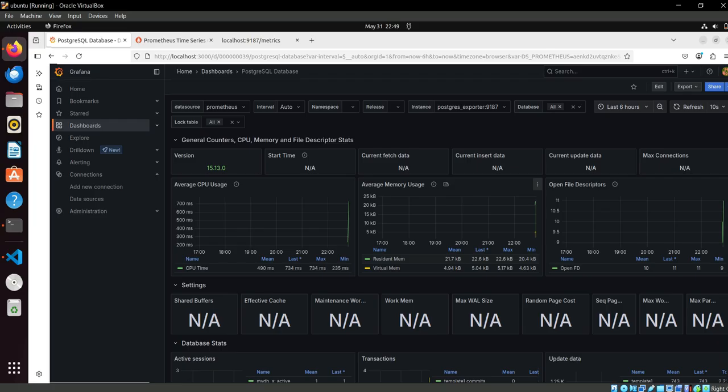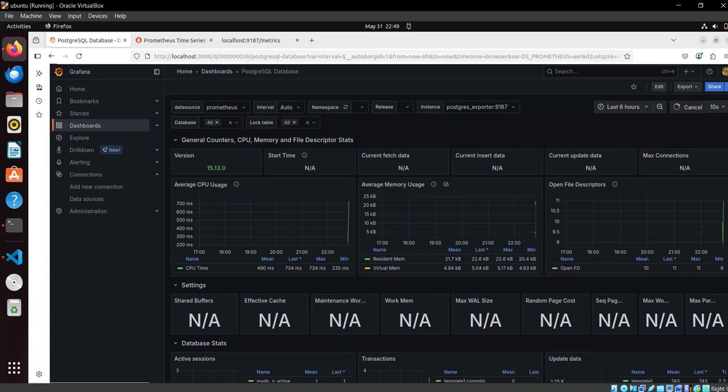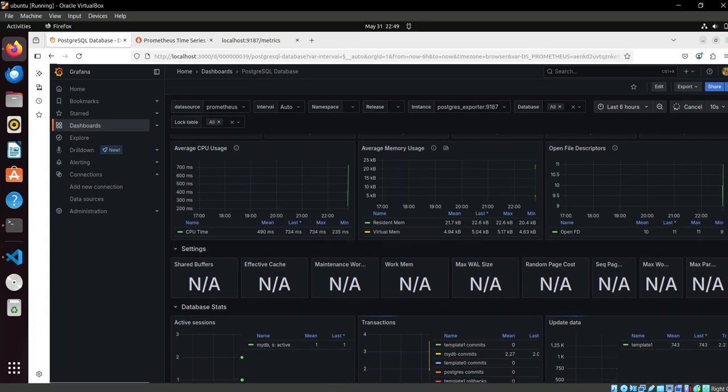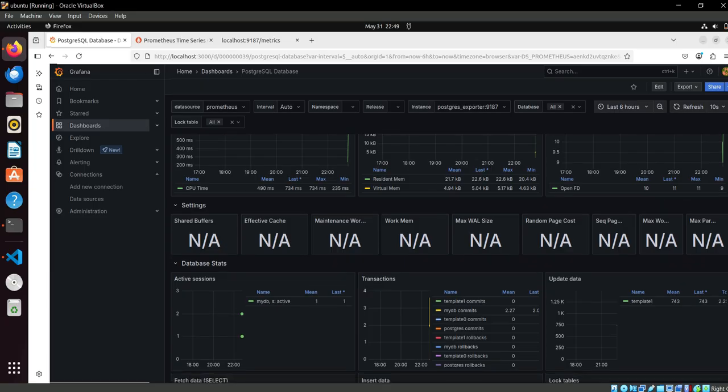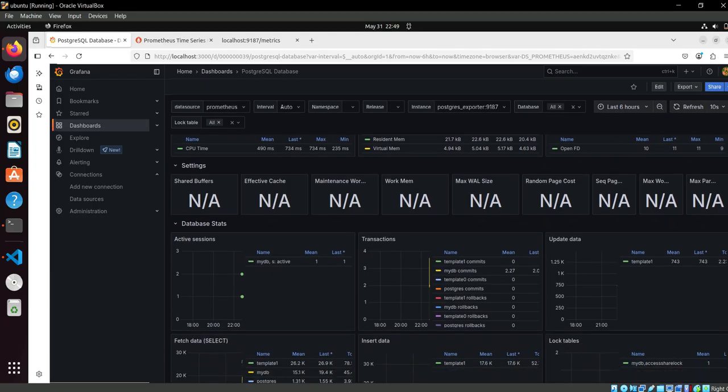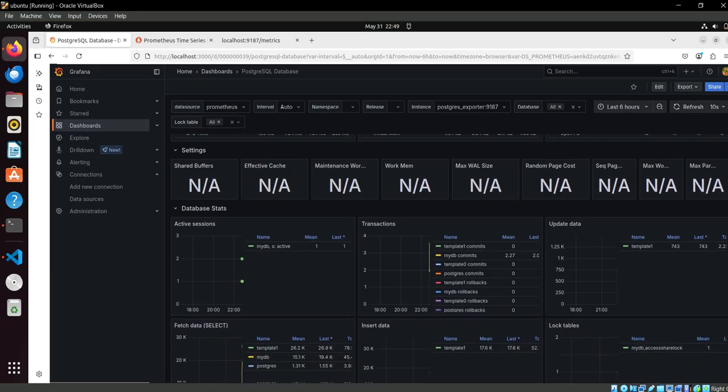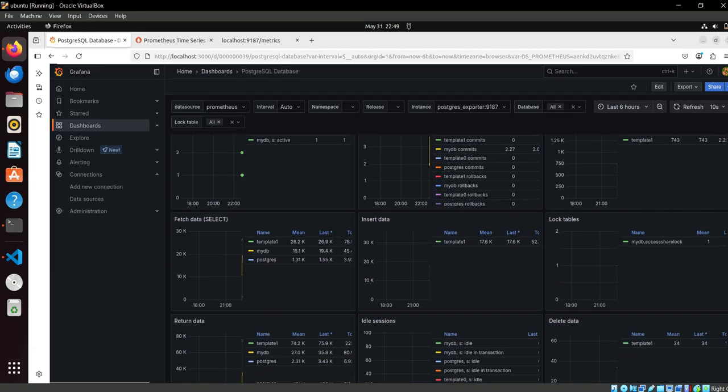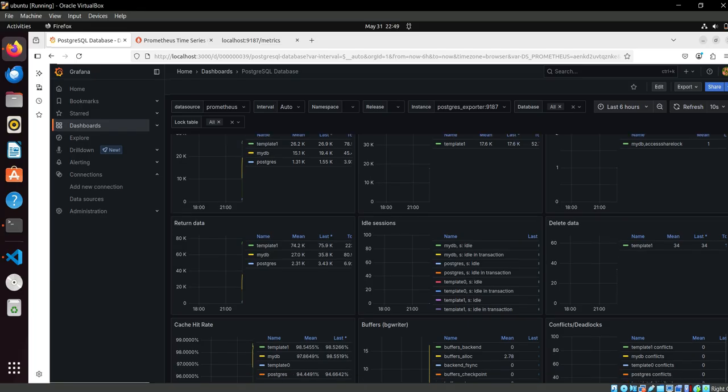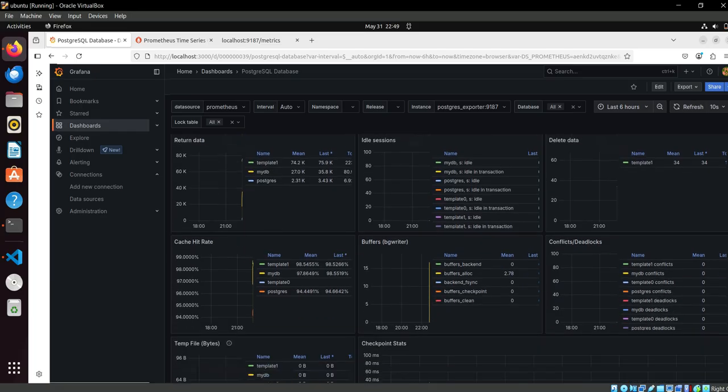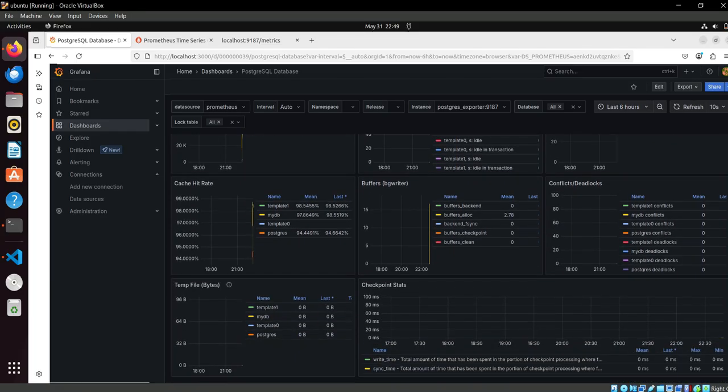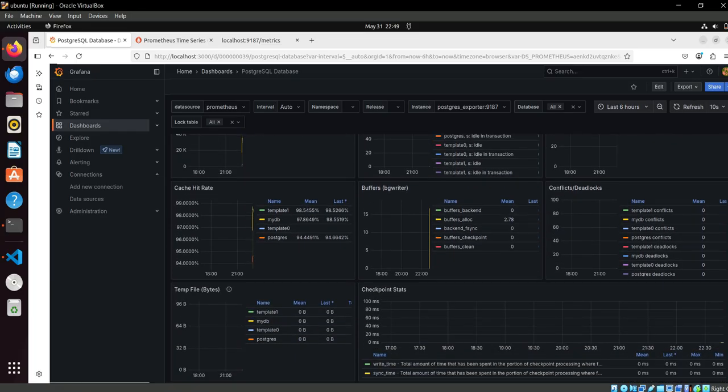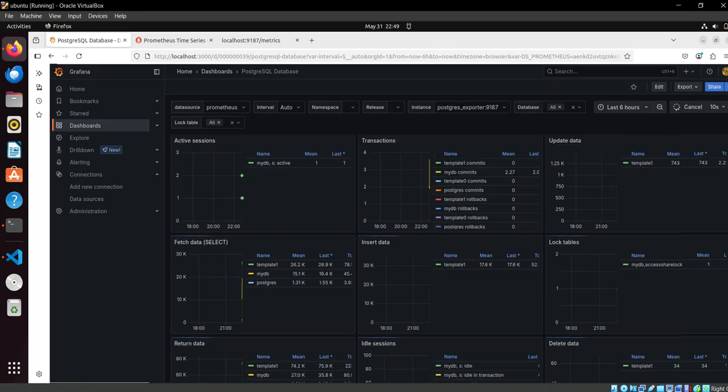Select the data source here as Prometheus and load it. Here you can see the information is currently not coming. It took some time to show. I will pause here for some time and then you will see it will take just one or two minutes to show the graphs here.